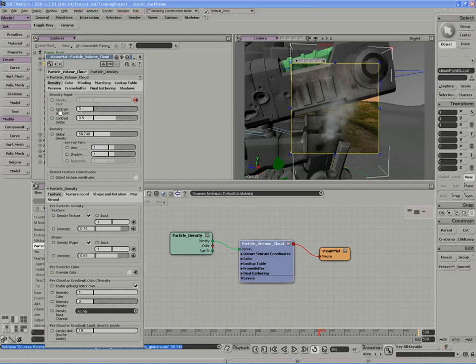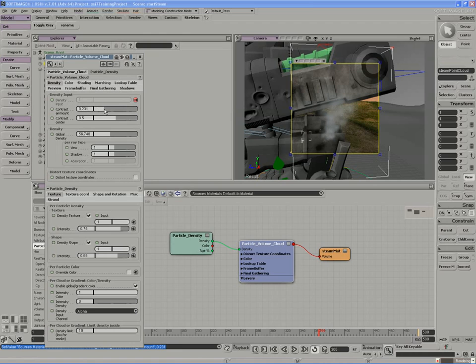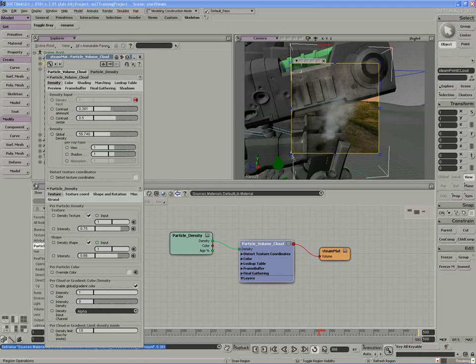If you increase the contrast, basically imagine that each particle is shaded with a ramp from the center of the particle to the edge. If we keep increasing the contrast, you'll notice we can kind of fill in a lot of these gaps here, kind of thicken up the point cloud a little bit.